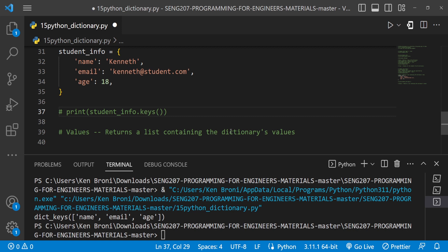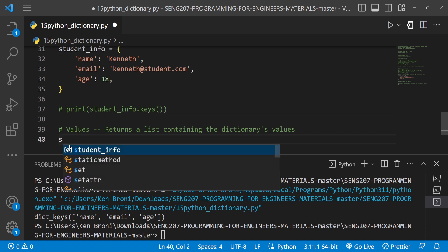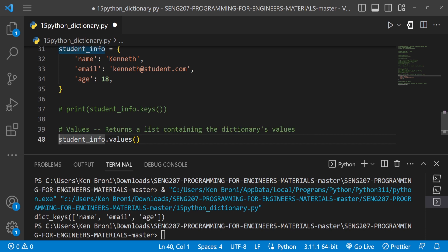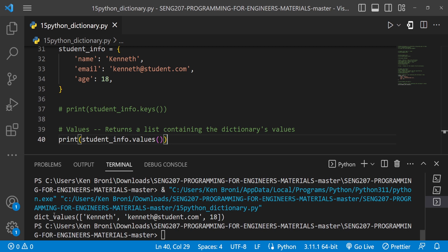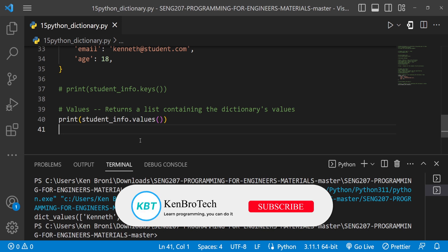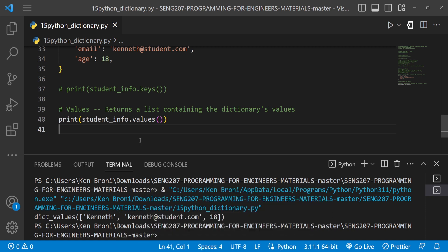The values method returns a list containing the dictionary's values. Just as keys() gives us the keys, values() gives us the values. I do student_info.values() with parentheses — this returns a dict_values object. Wrapping it in a print statement and running it, we get dict_values with 'Kenneth', 'kenneth@student.com', and 18. This is the end of this video. In subsequent chapters we will build on this knowledge in building applications. If you find the videos valuable, please subscribe to the ChemruTech channel, hit the notification bell, and share with friends.